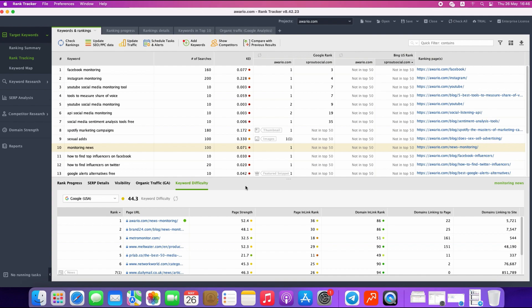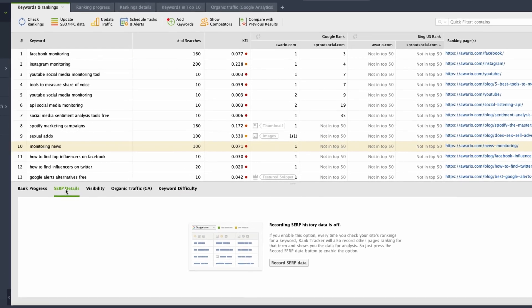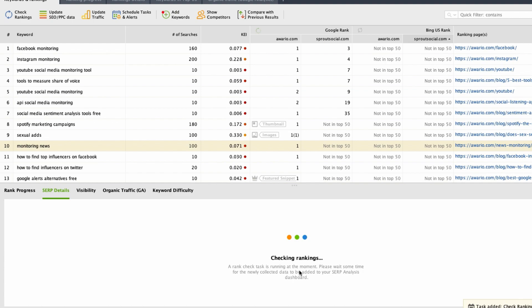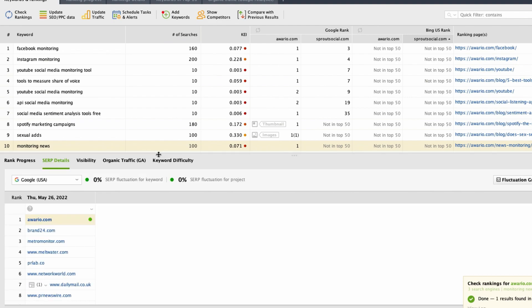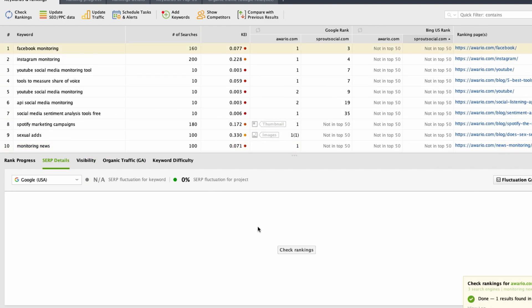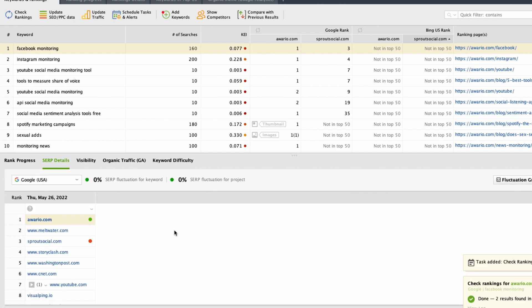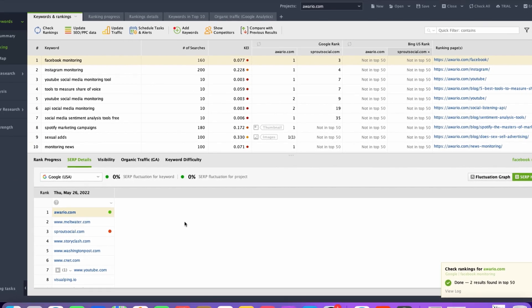And what if you want to see not only ranking positions but also the list of competitors who are trying to compete for a certain keyword and who are already in the top results? You can do it with Rank Tracker as well. Go to the SERP details and click Record SERP data. Rank Tracker will quickly collect and provide you with a list of top 30 ranking competitors for that selected keyword, and every time you check rankings, this list will get updated. You will see how the list of competitors changes over time, how Google algorithms affect them, and see if your competitors have applied new approaches in their SEO campaign.